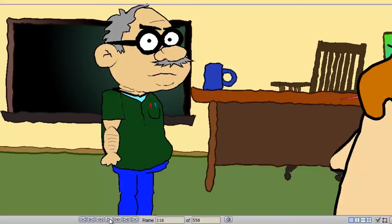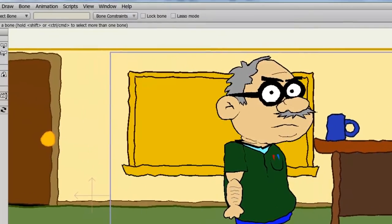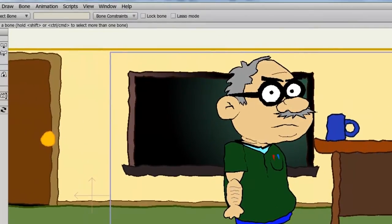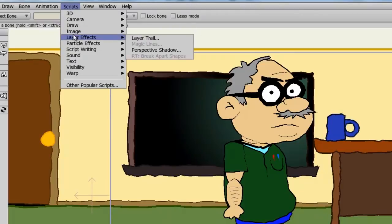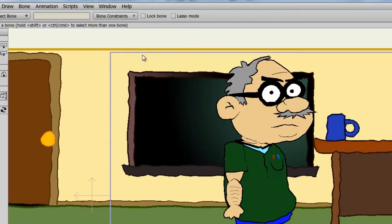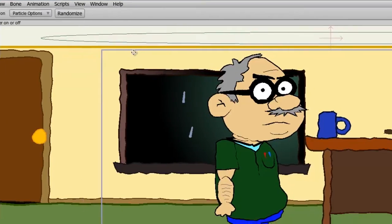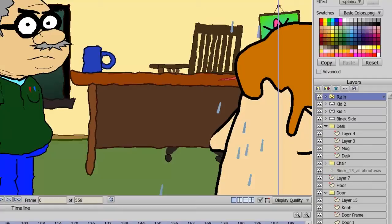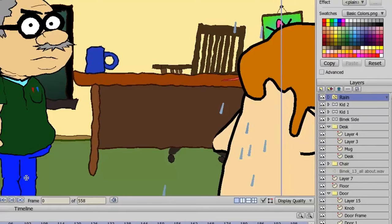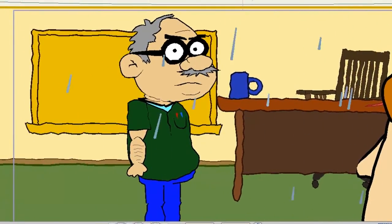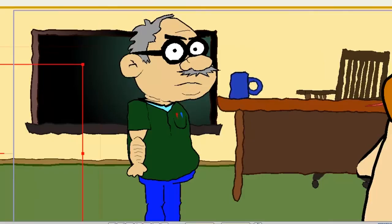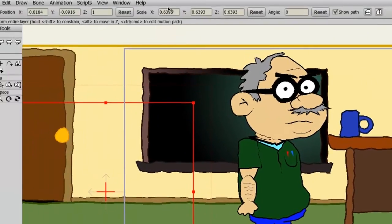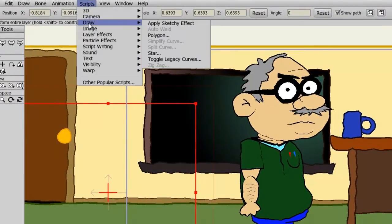I can just undo this, go back here to frame zero. Now I'll go up to Scripts, we have Particle Effects, and I'll choose Rain. You'll see on my layers panel a particle effect or layer has been put into my layers panel, but now if I hit play you can see it is raining in the classroom. Again, very easy one-click process.